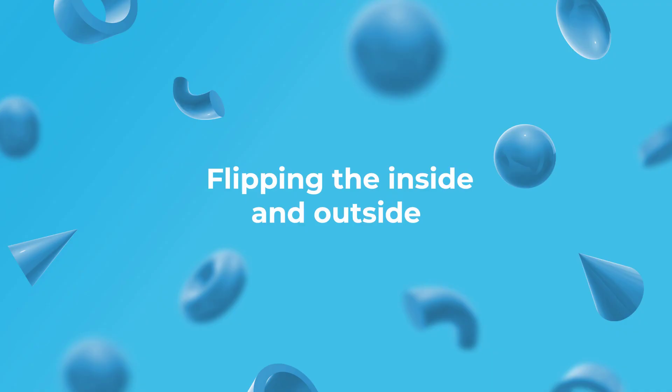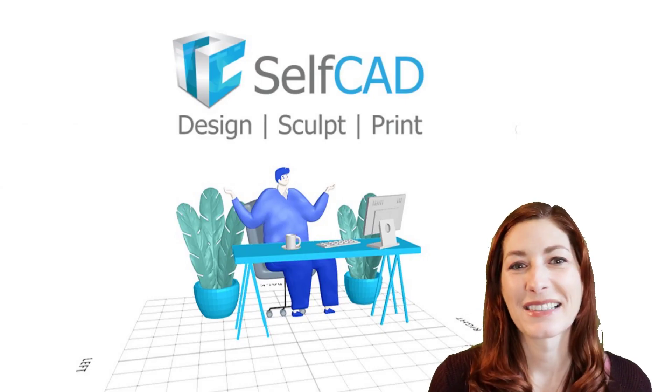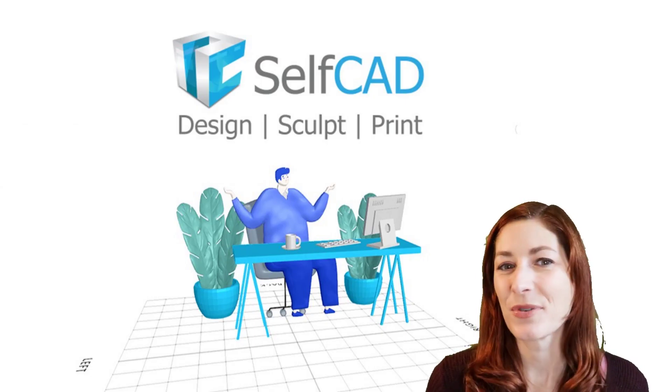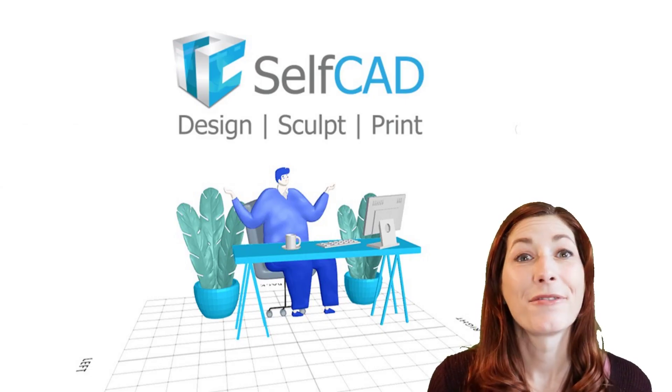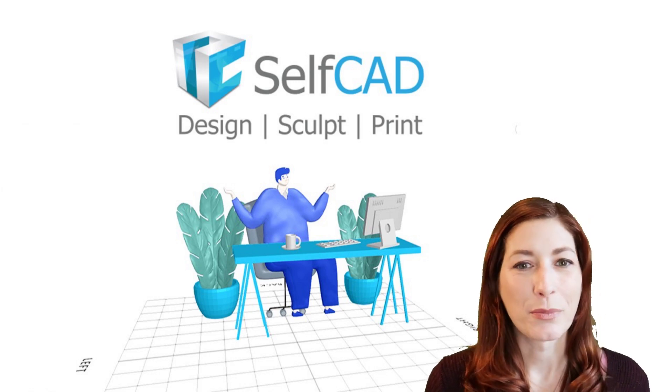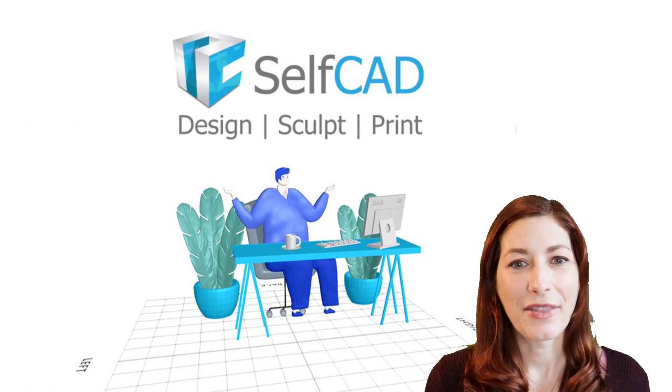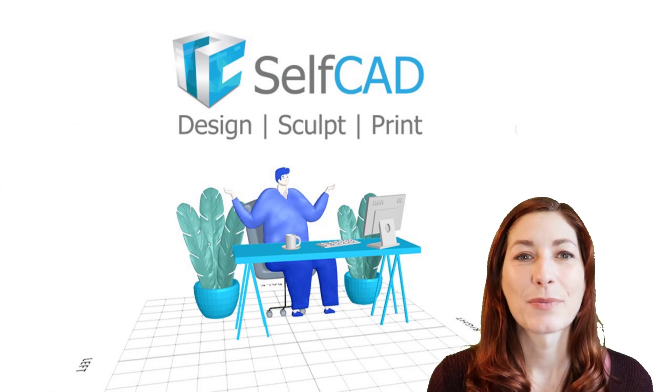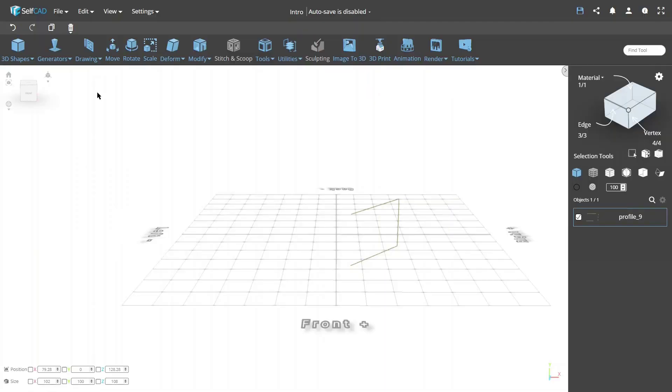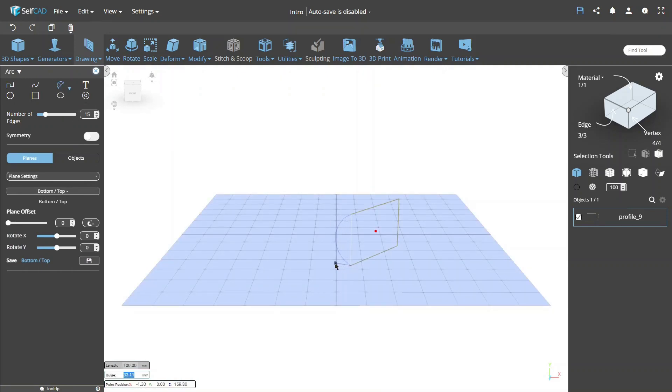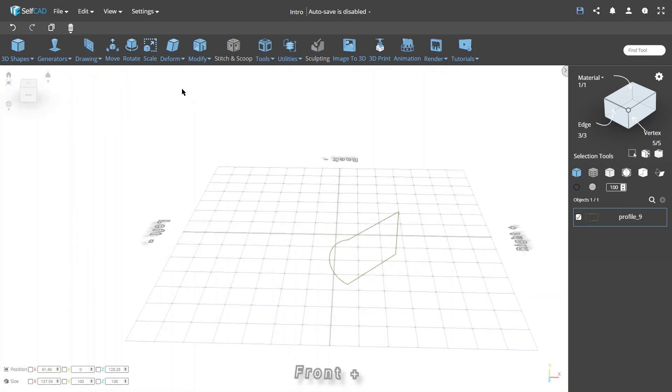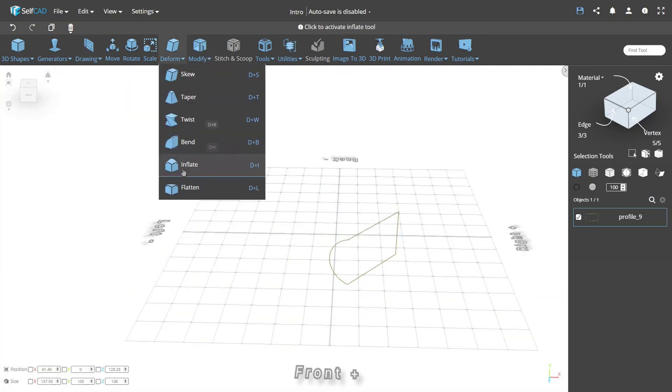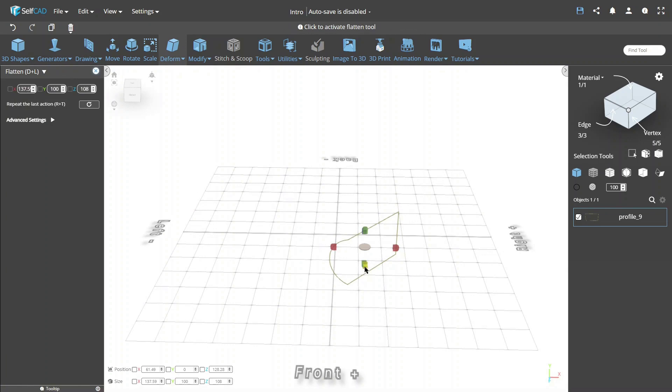Flipping the inside and outside. You might have noticed one more option in the revolve tool, flip normals. We talked about normals in previous episodes, but let's see how they work in this particular tool. To do that, we'll use the same profile we used to create the cylinder. Now we'll close it with an arc on the open side and use the flatten tool to align it with the cartesian plane. Now we can open the revolve tool and use the gizmos to move the rotation edge.